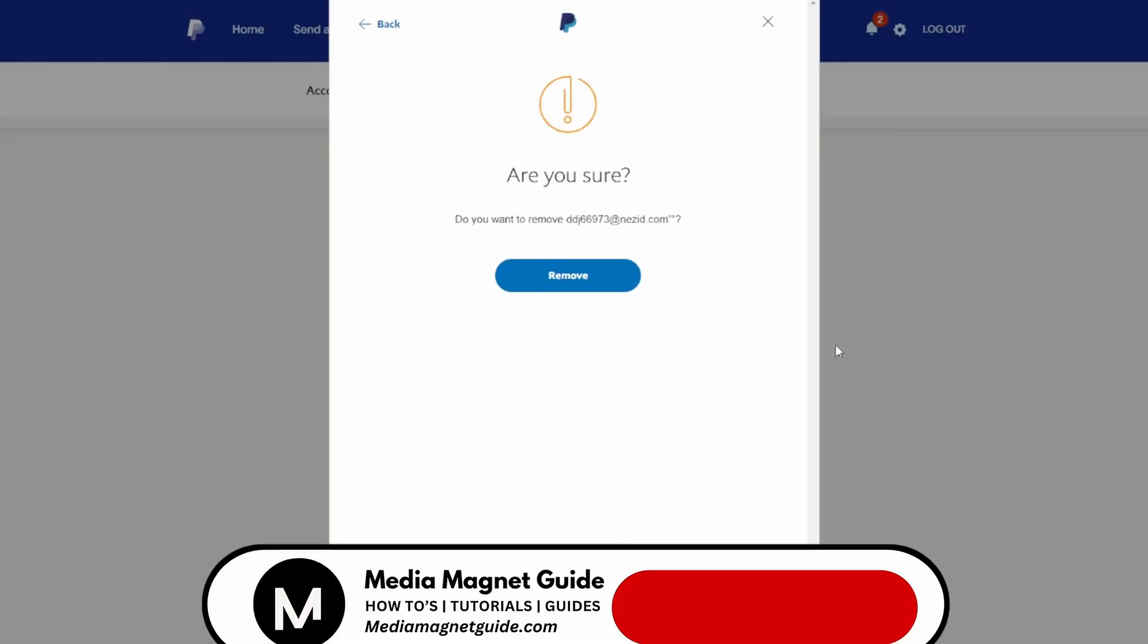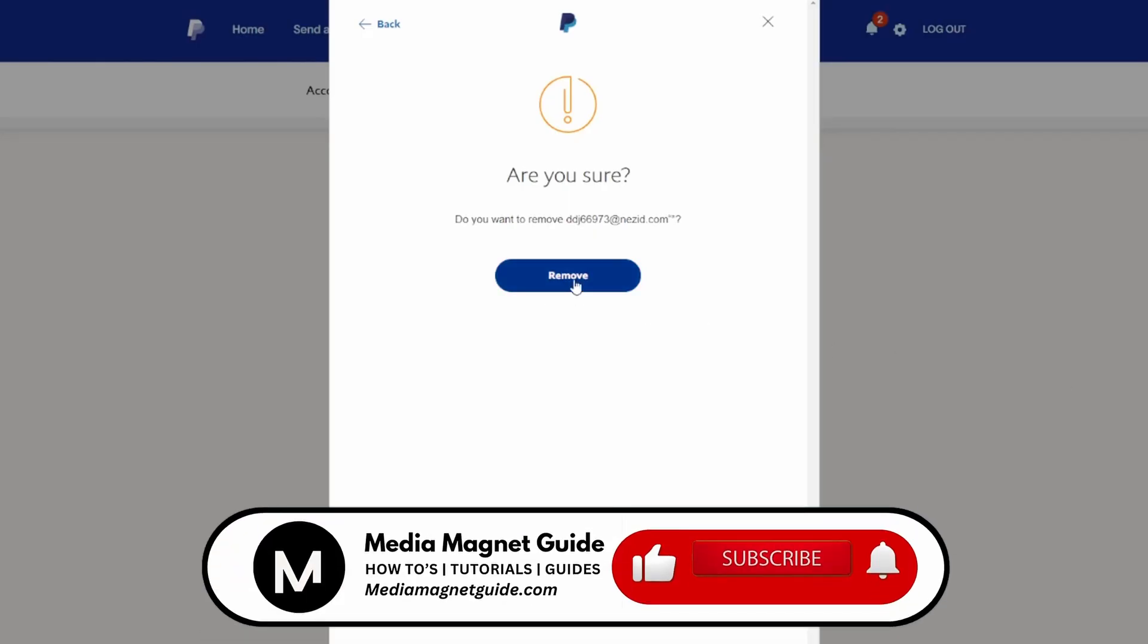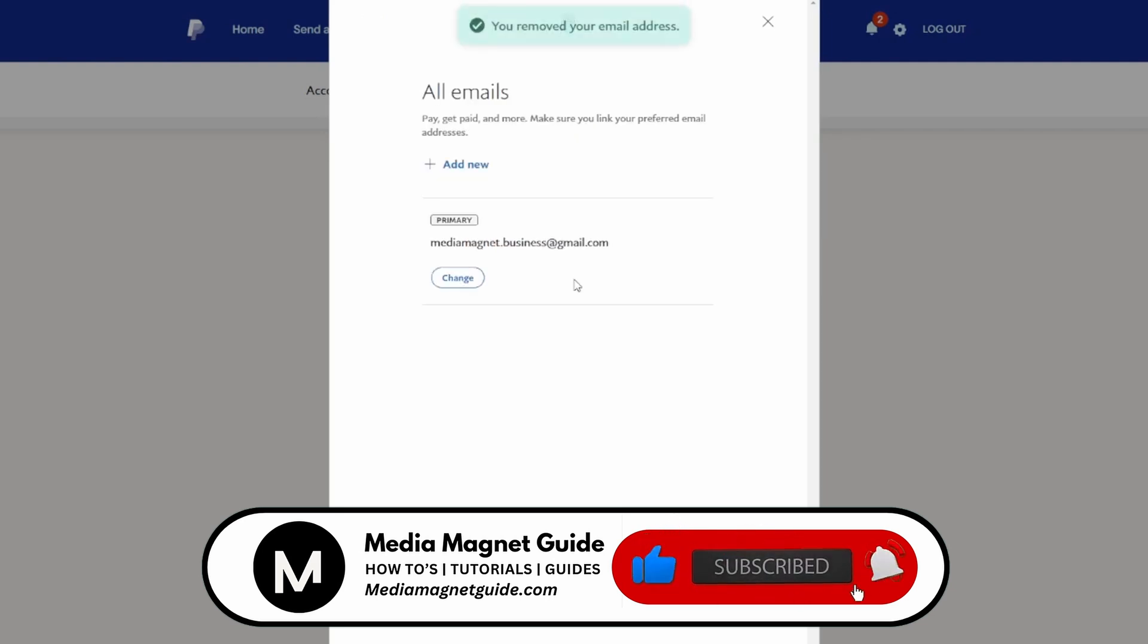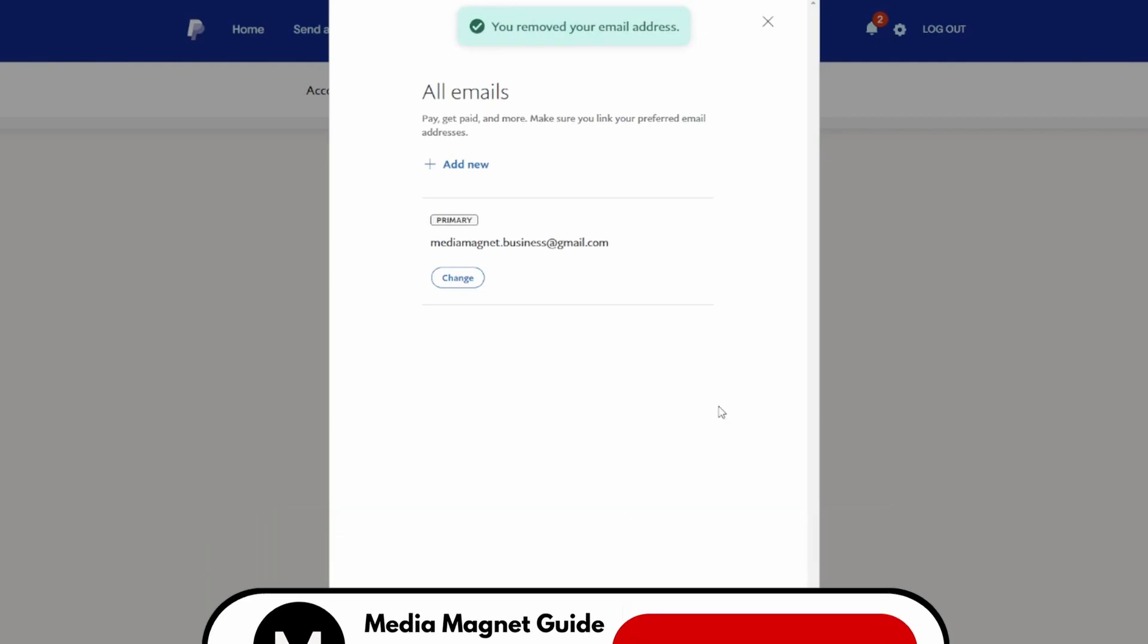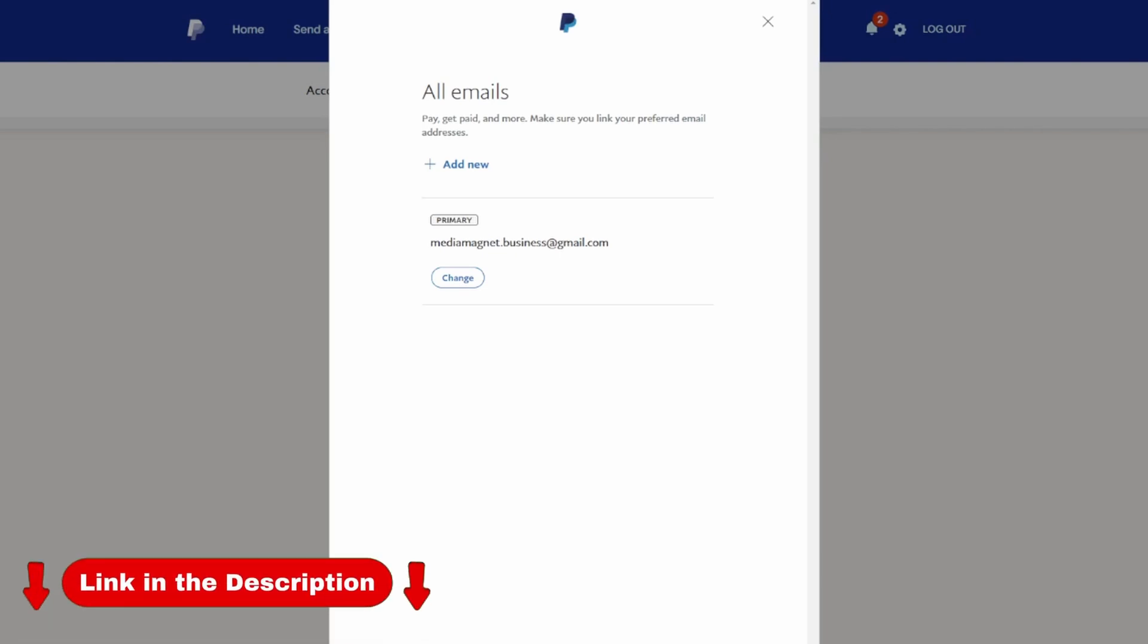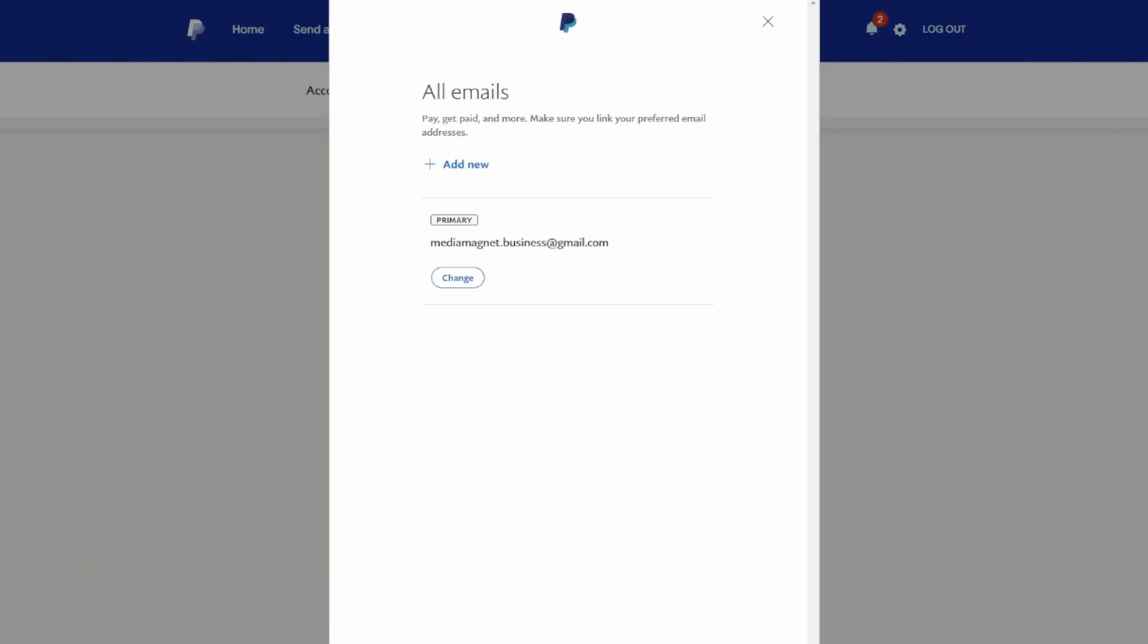If you found this video helpful, please take a moment to like, comment, and subscribe with notifications. Your likes and comments inspire us to create more content like this, and subscribing ensures you won't miss our future tutorials. You can find more tutorials and resources at our website, MediaMagnetGuide.com. Stay tuned for more exciting tutorials and tips coming your way.